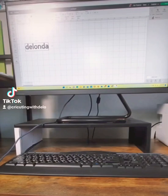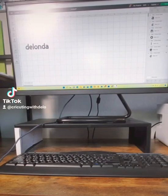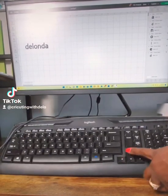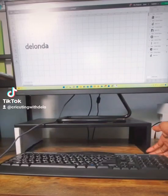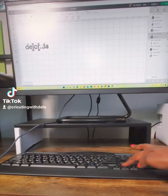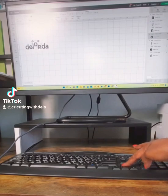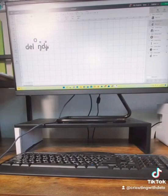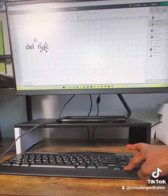I have my name typed out in Cricut Design Space. I'm going to ungroup the letters and show you that you can use the arrow keys on your keyboard to move individual letters. If I click on this O and I want to move it up, I can just press the arrow keys and hold it to move it like that.